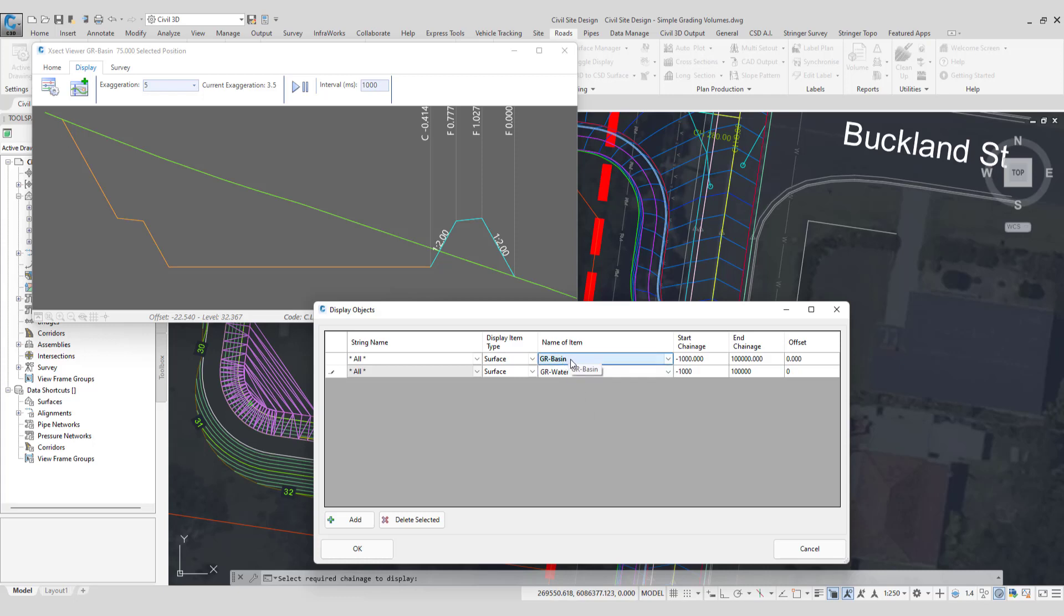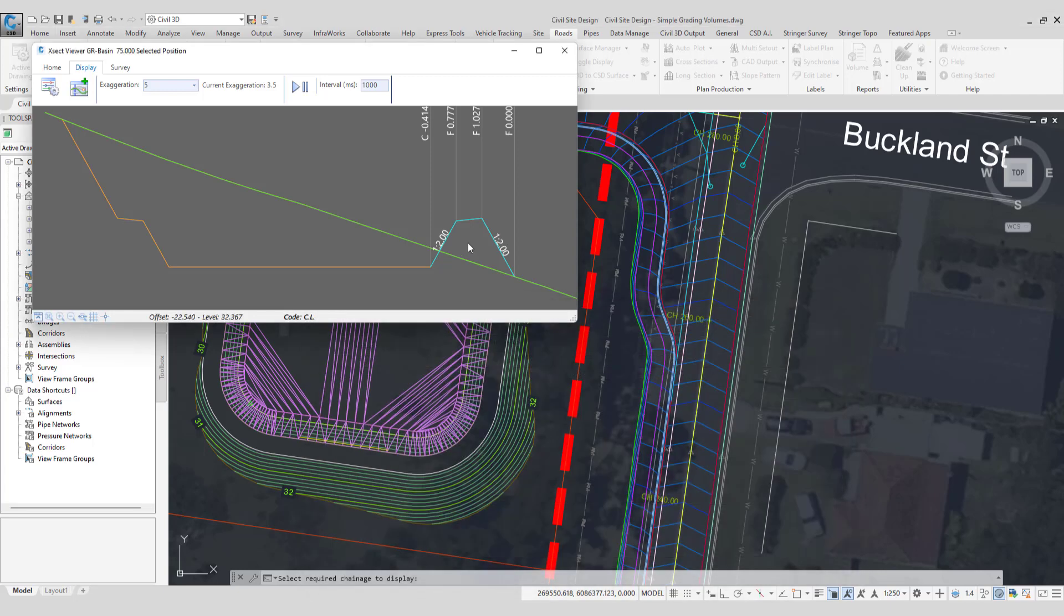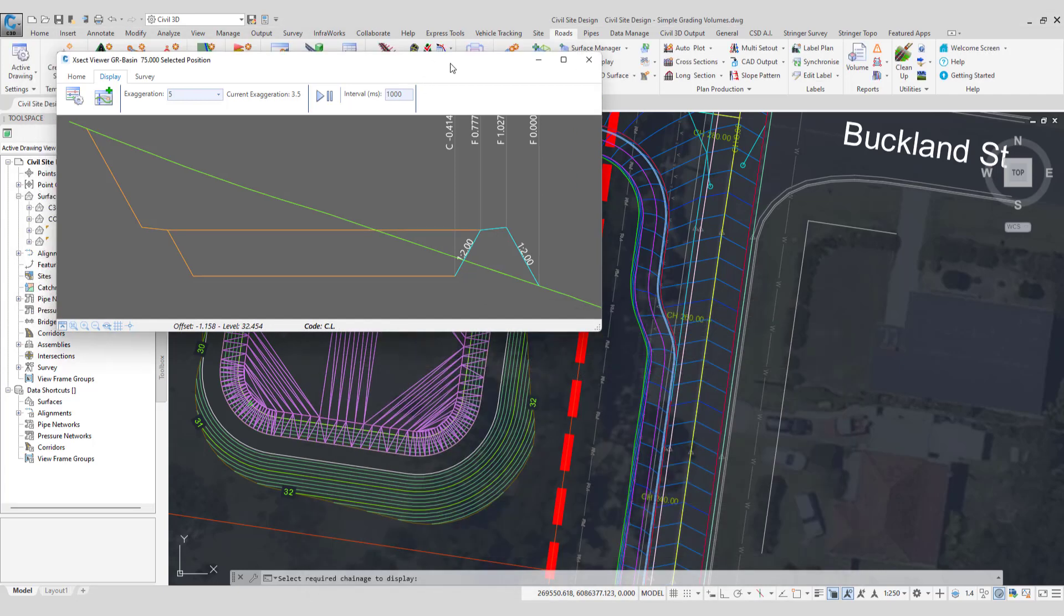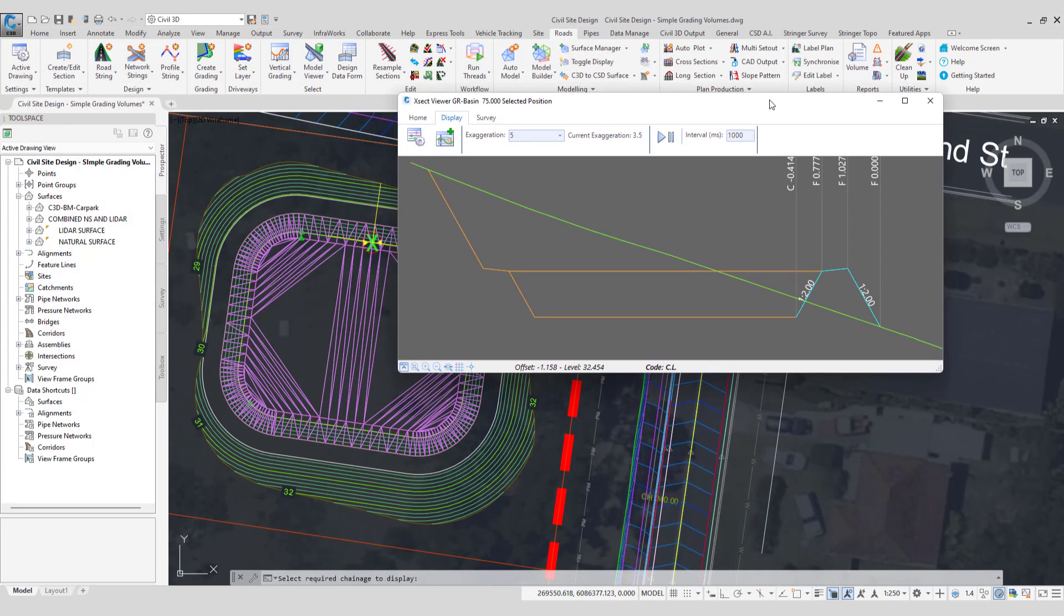I'll show you a little tip in a minute as to how you can show the full extent of your basin very shortly. We've got the water surface shown. We'll click OK. And there is our water surface, literally on the top of that berm there.